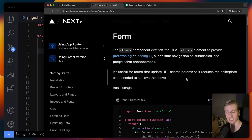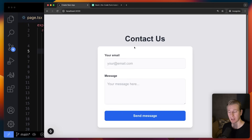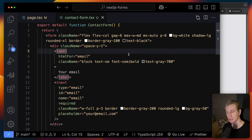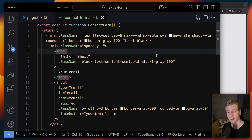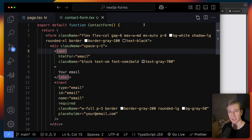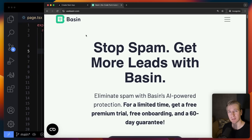Now let's say we have a contact form where the user needs to submit data to us. With a server action that goes to our own backend, we have to handle data validation, send an email notification, check for spam ourselves — there are many headaches. Instead, you may want to consider using a form backend provided by Basin, today's sponsor.